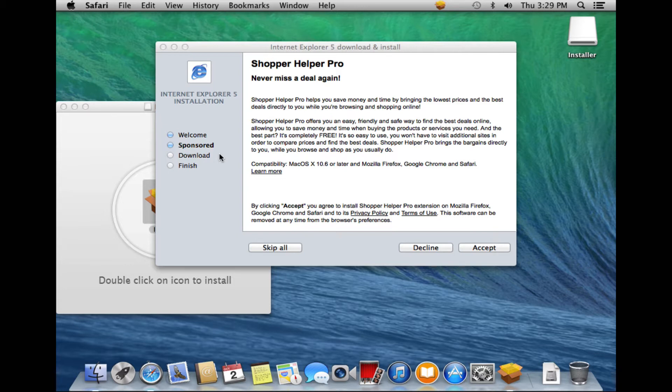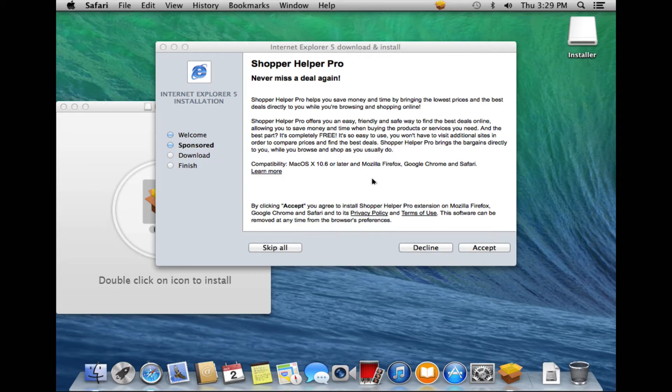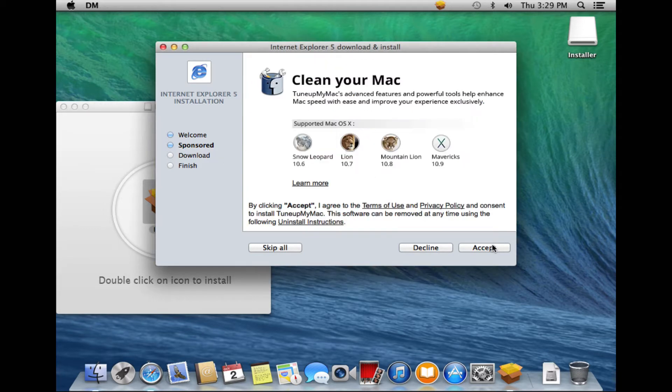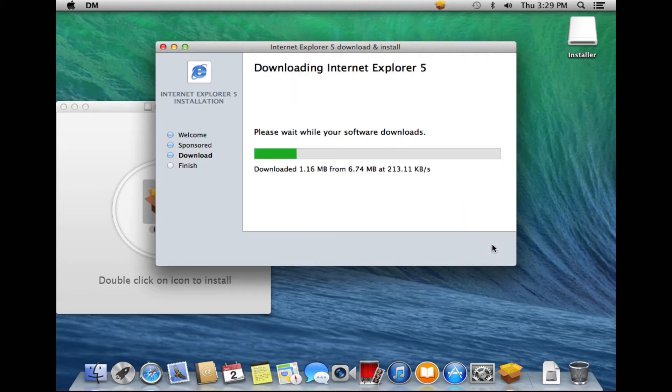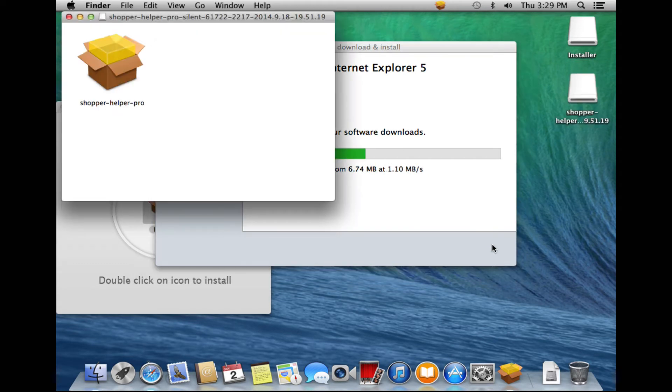For example, whenever we get a 404 error, we will end up at this search page. And it will also change our default search engines. Let's move through here and see what else we got. Clean your Mac. That's probably a nice thing to be able to clean our Mac. So we accept that as well.